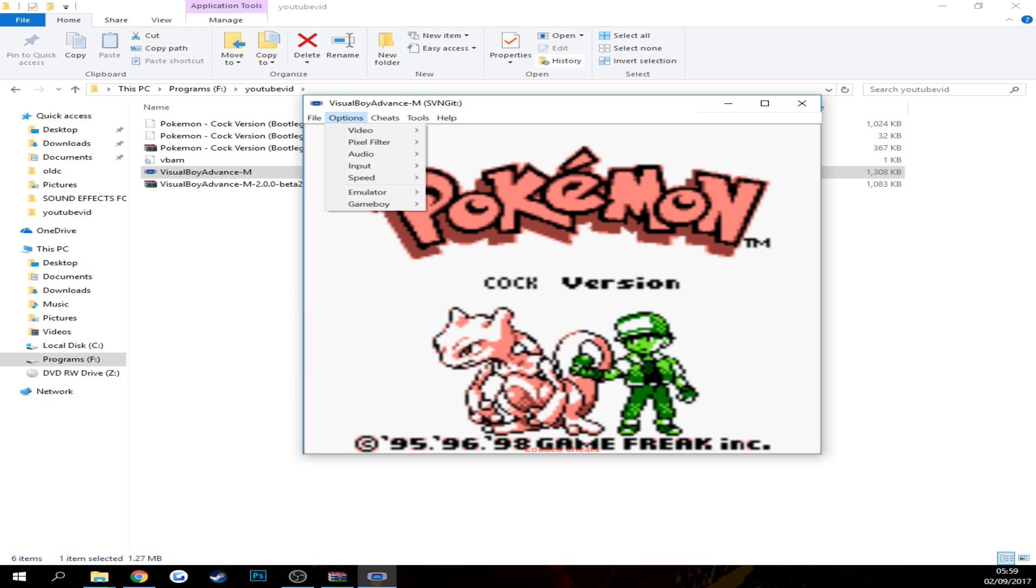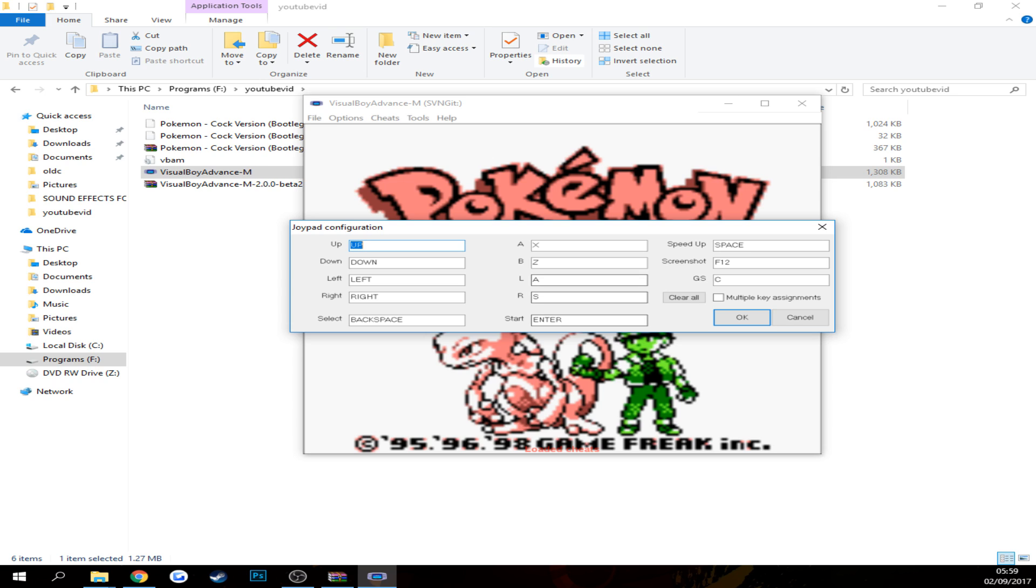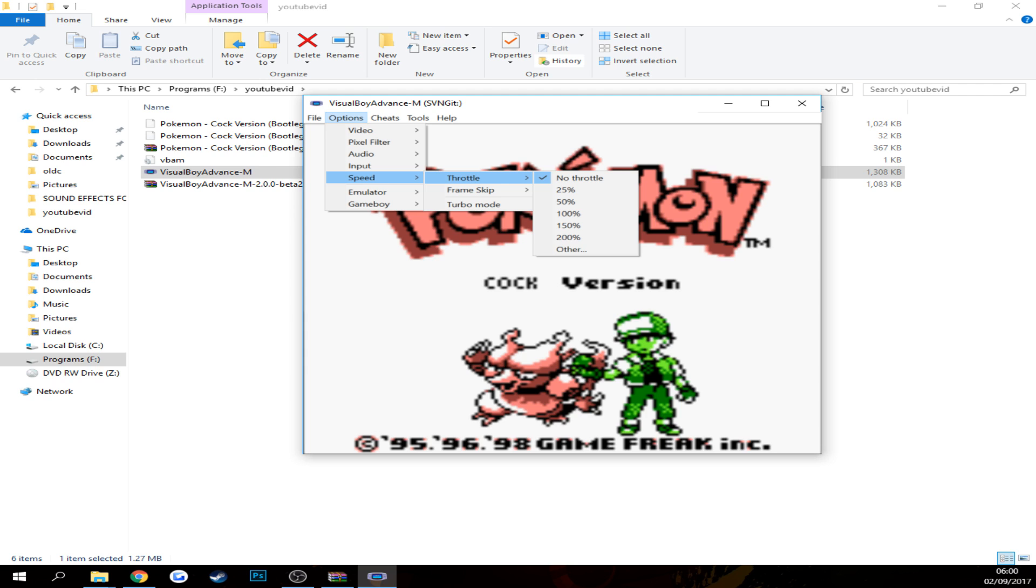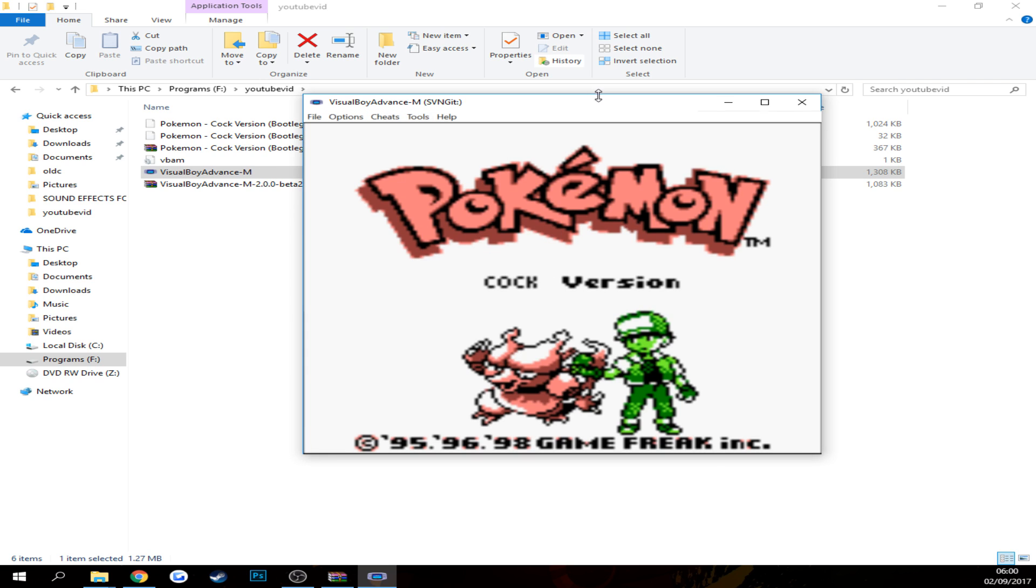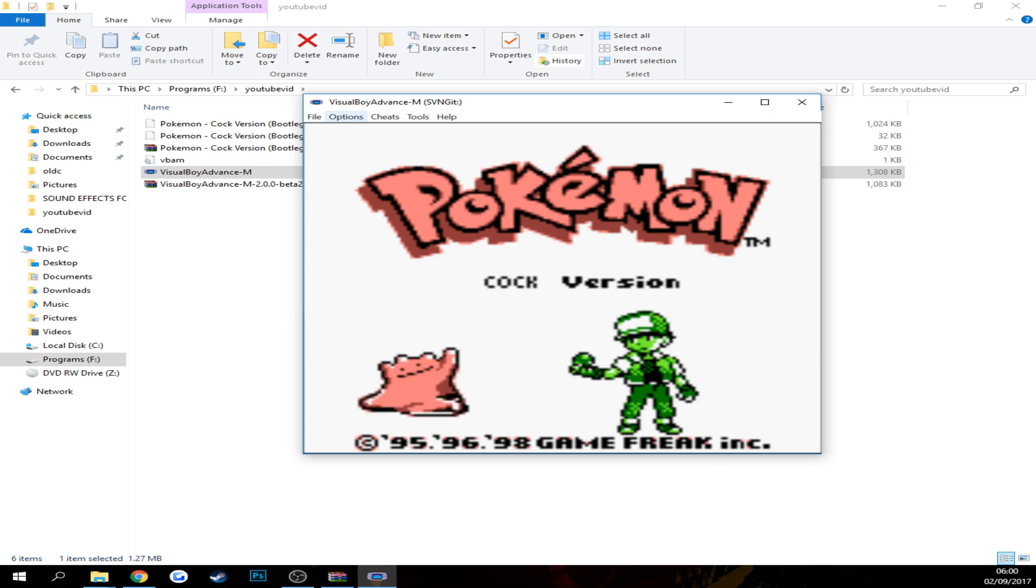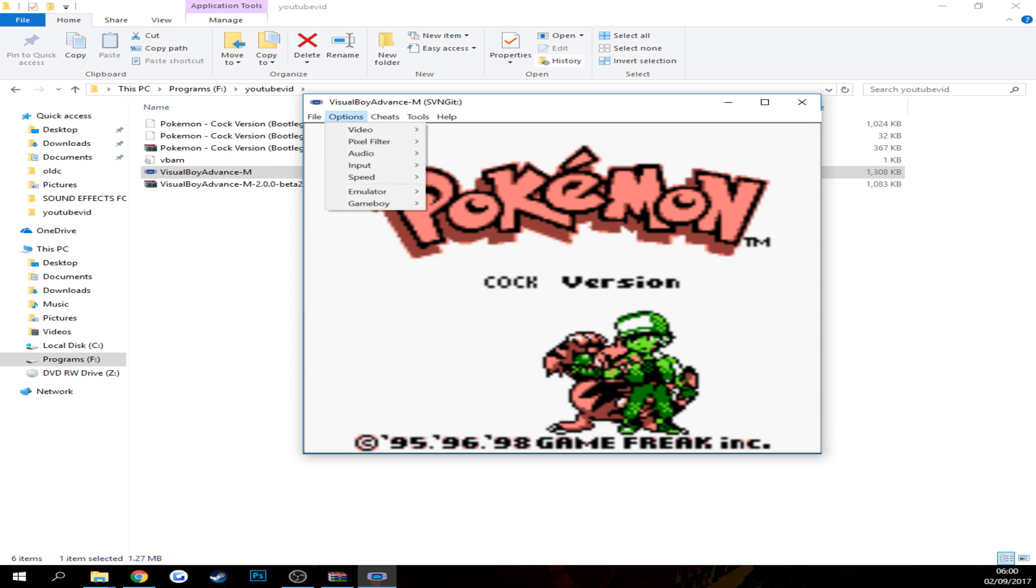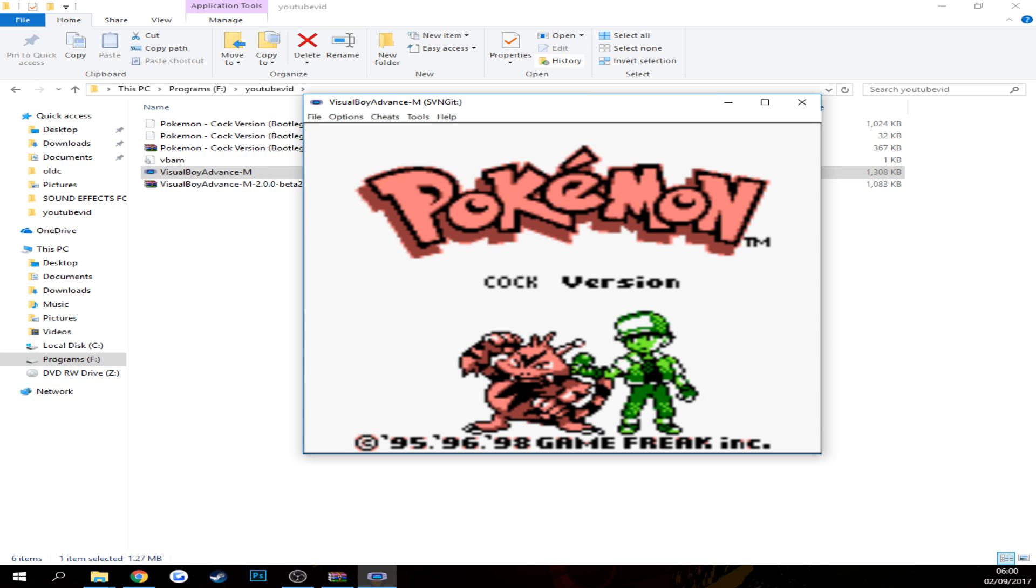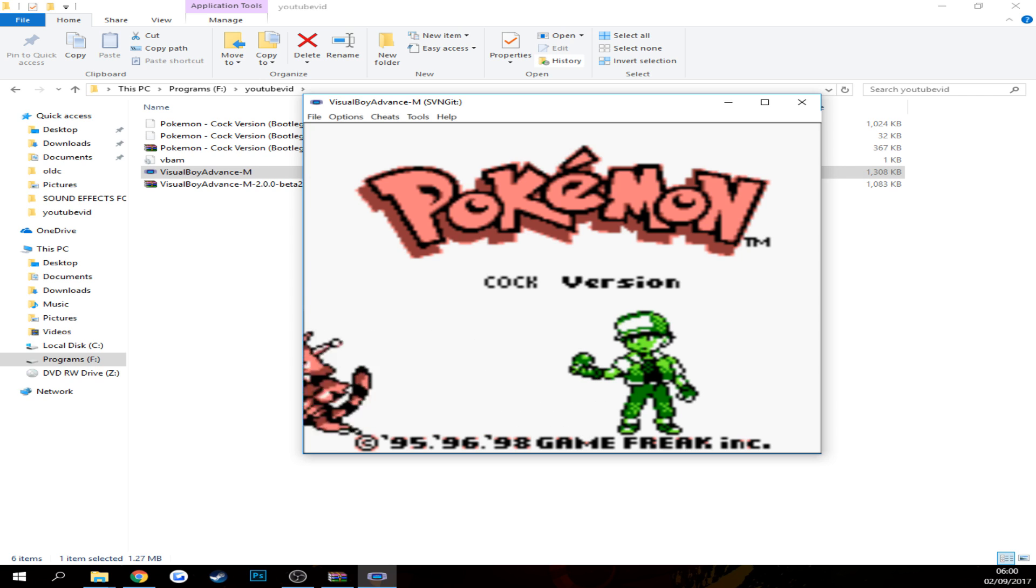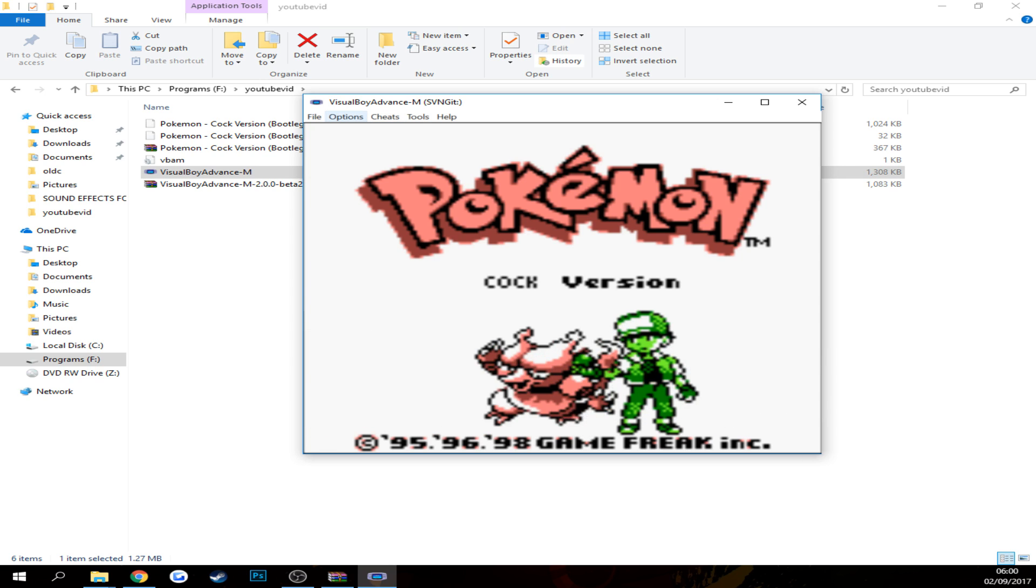First thing you want to do, if you don't have a controller, go into input, configure all these. You can change all this stuff. Speed up is a really good one. First of all, as well, if your game is doing what mine is doing, where it's just going mental, you get options, you get to speed, and then you want to just put a throttle of 100%. And it should just slow the game right down. It's because your CPU is too good, it's too good, it's because this game is really simple.